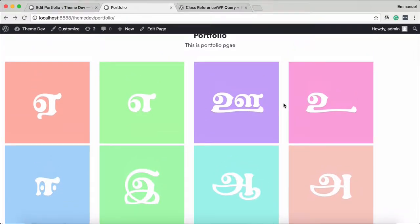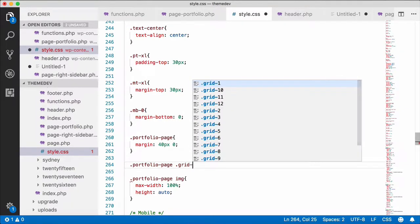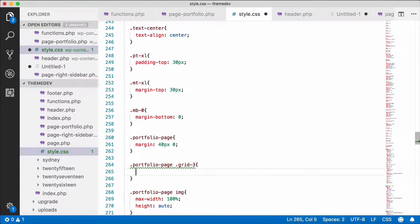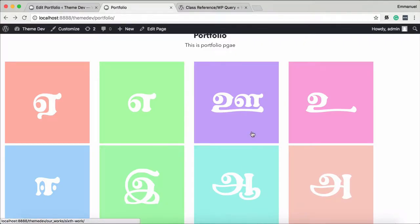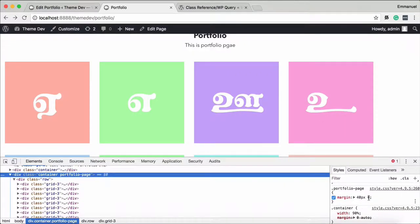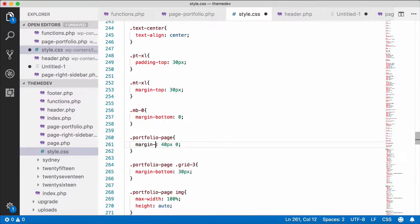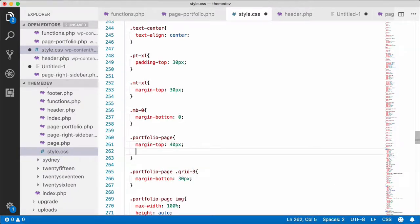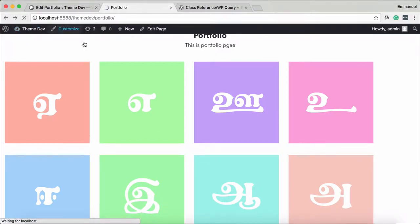Portfolio — I'm going to go to grid. Grid 3, grid dot grid 3. Margin bottom — top and bottom okay. Remove the top, margin bottom 40 pixels. Now we're going to see the portfolio landing page.